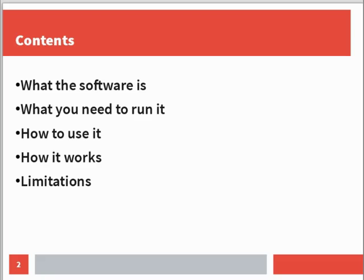The talk will be what the software is, what you need to run it, how you actually use it, how it works, and what its limitations are.